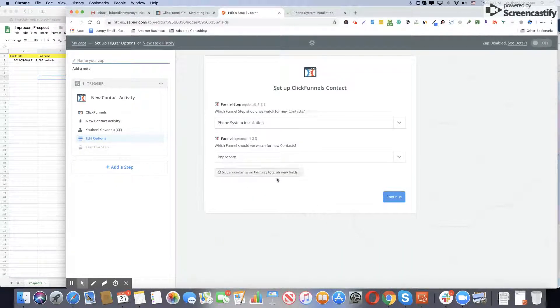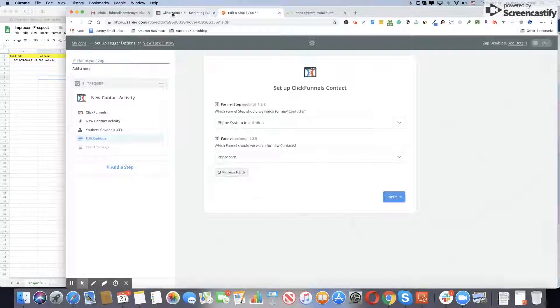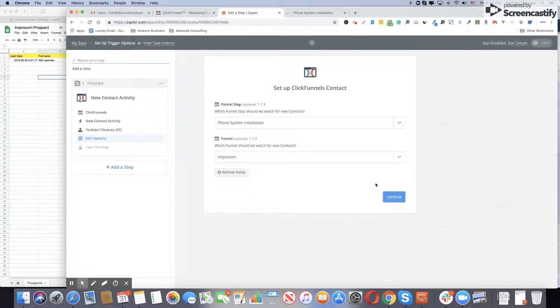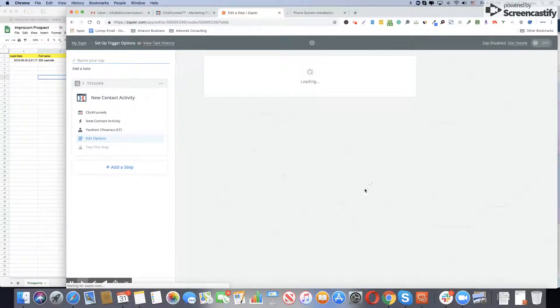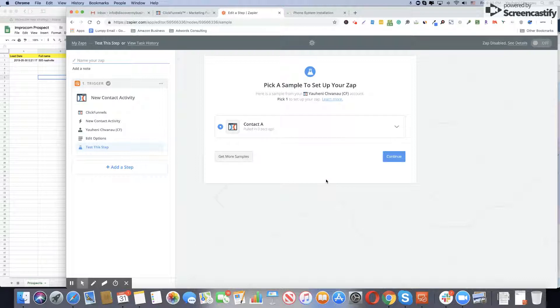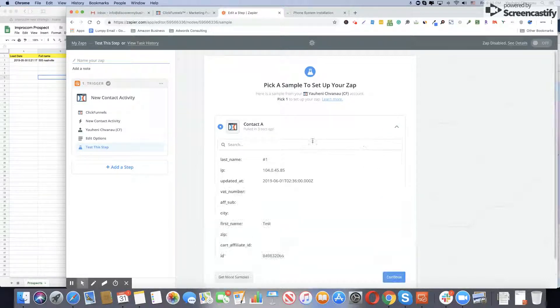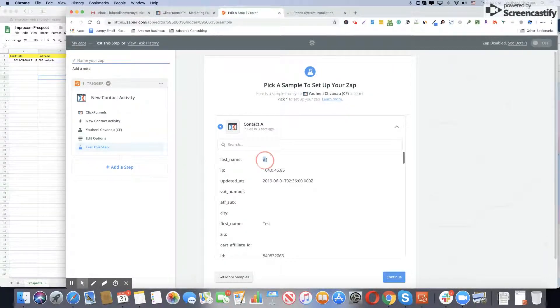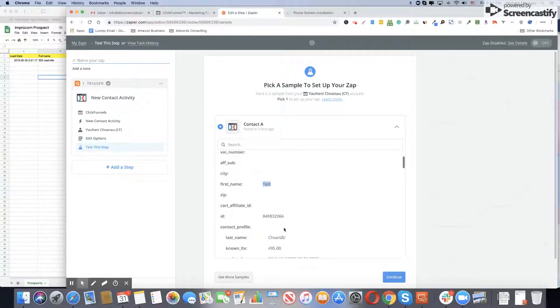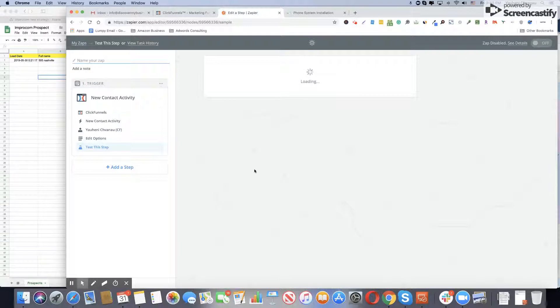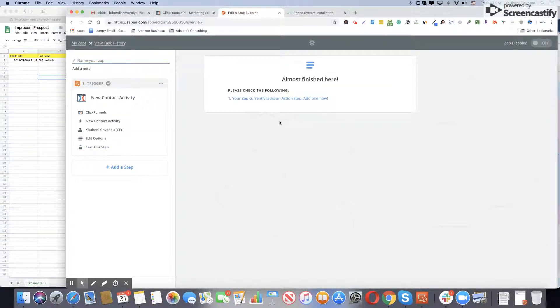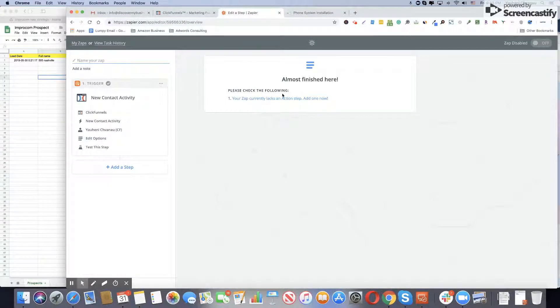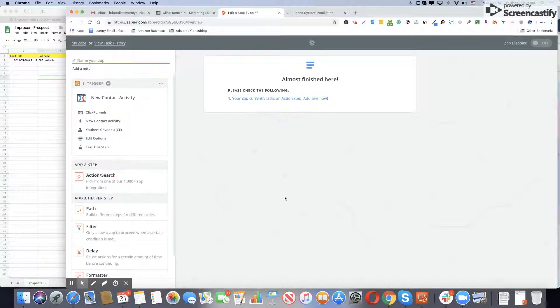Make sure you use the funnel which is on top left. Click continue. Right now Zapier is gathering data from ClickFunnels. As you see, here's our test email, so meaning we're good to go. Click continue. If you don't see it, make sure you submit the contact form.